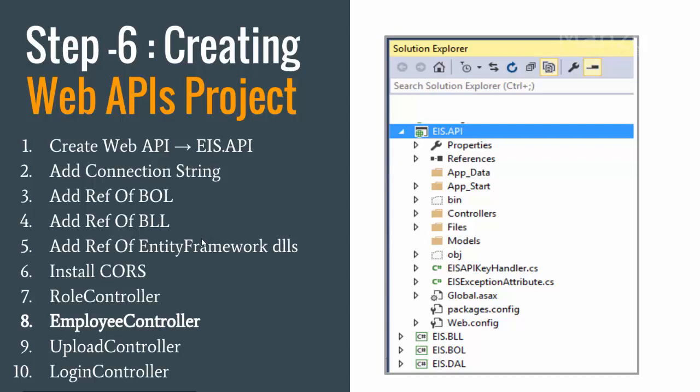So again I need to add Entity Framework DLLs. I need to install CORS, so what is CORS? Cross domains for accessing the service which is in one domain from another domain.